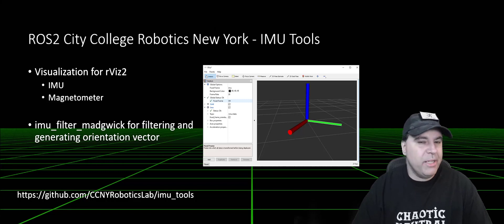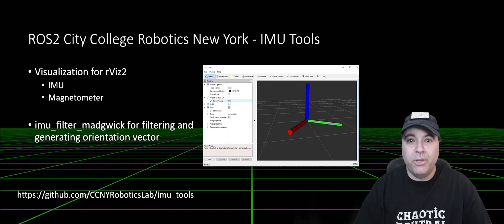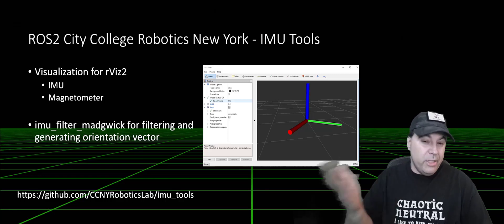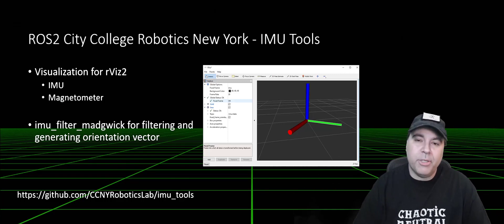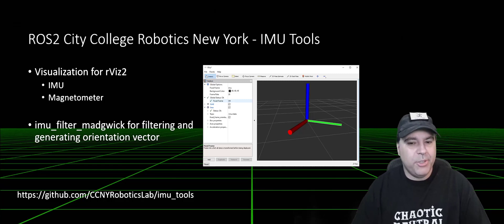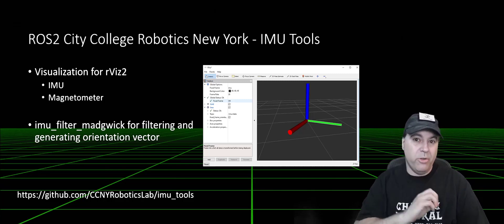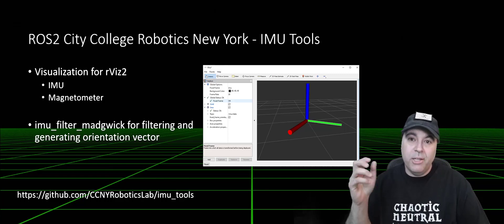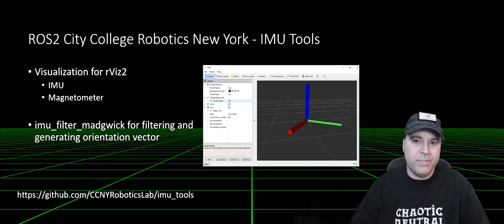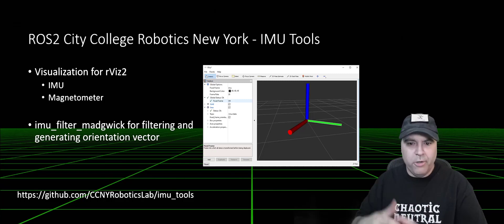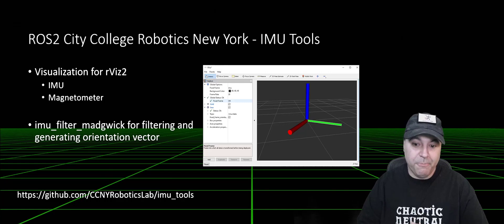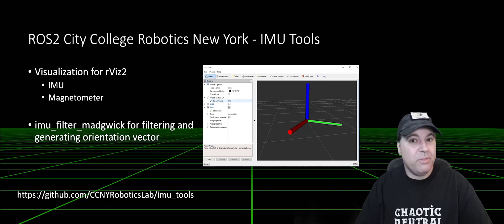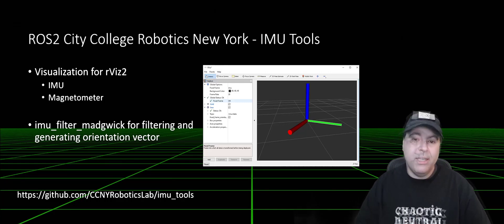City College Robotics of New York has produced a set of tools called IMU tools. Not only do they provide visualizations for IMU and magnetometer, but they also have a filtering ROS node which can interpret raw data that we're going to be publishing from our ROS node, turn it into something more useful by using sensor fusion, monitoring it over time, and generating more specifically the orientation vector. This is now supported on Windows, so you can use it on Windows or Linux.